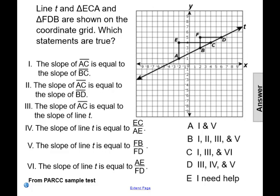The first statement is that the slope of line segment AC is equal to the slope of line segment BC. Line segment AC and line segment BC are both on line T, so they will have the same slope. Statement one is true. Any line segment on a line will have that same slope — it's the same rise over run no matter which two points you're looking at, whether A and C or B and C.